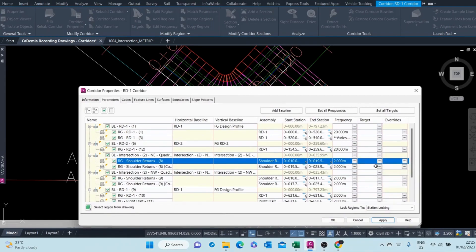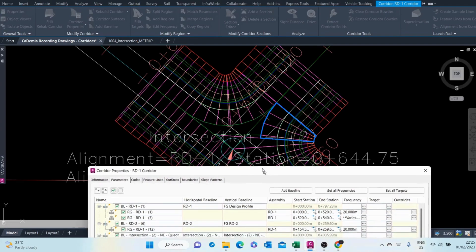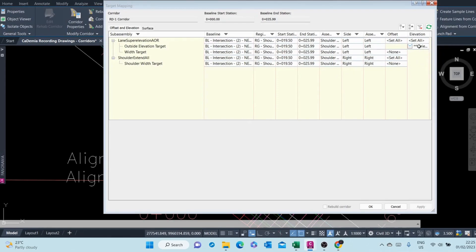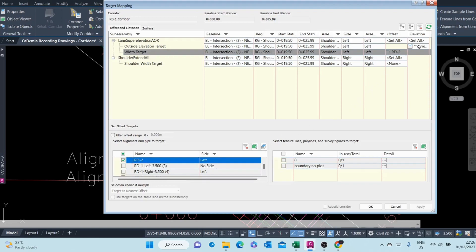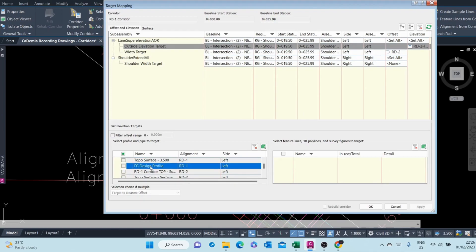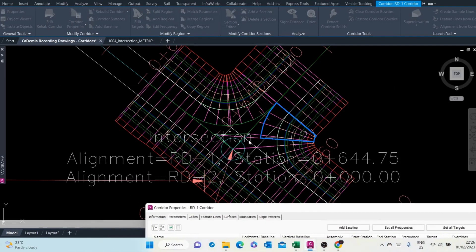For the second portion up here, I'll be targeting RD2. Let me target RD2 for the width target, and for the elevation targets I'm targeting finish ground RD2. We rebuild our corridor and this area is now okay, so we only have a hole here to address.